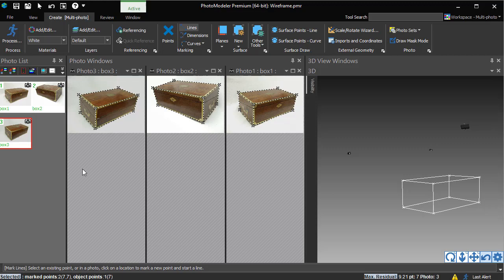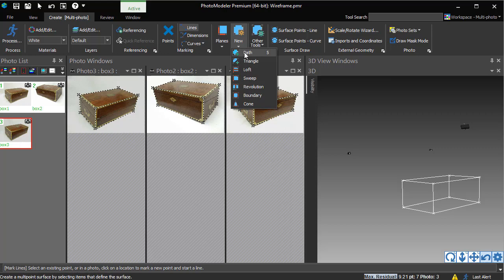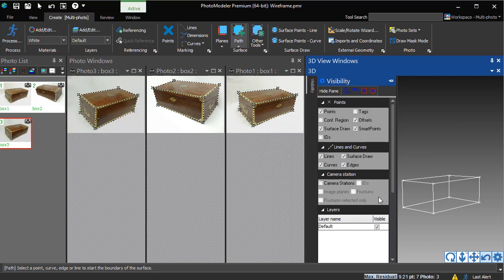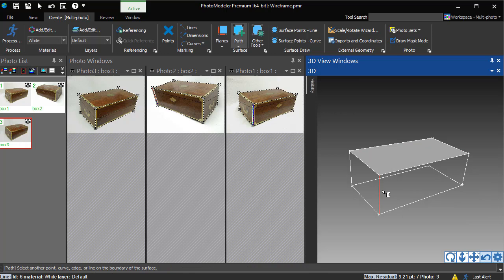We click on the Path Surface tool. There are other surfacing tools which can be used, depending on what the surface shape is and what type of objects are used to define it.